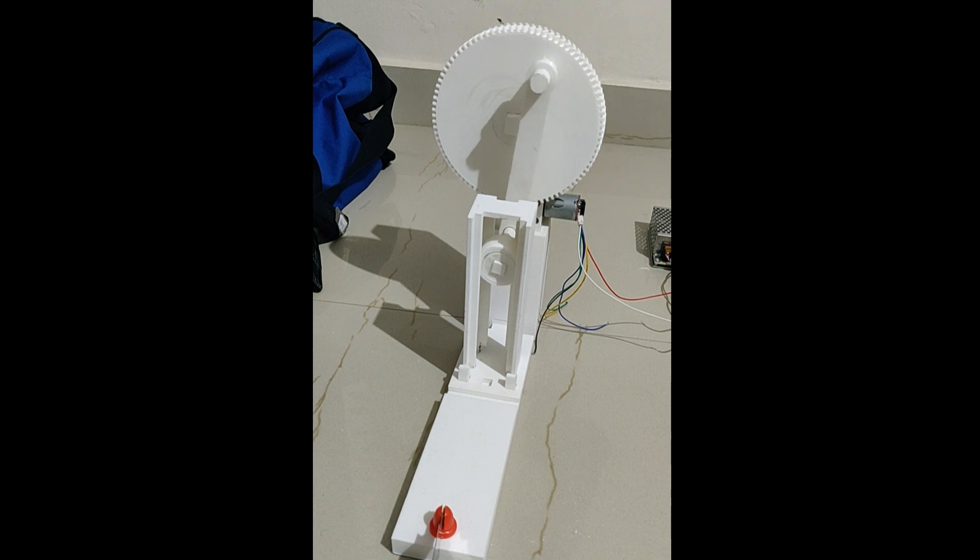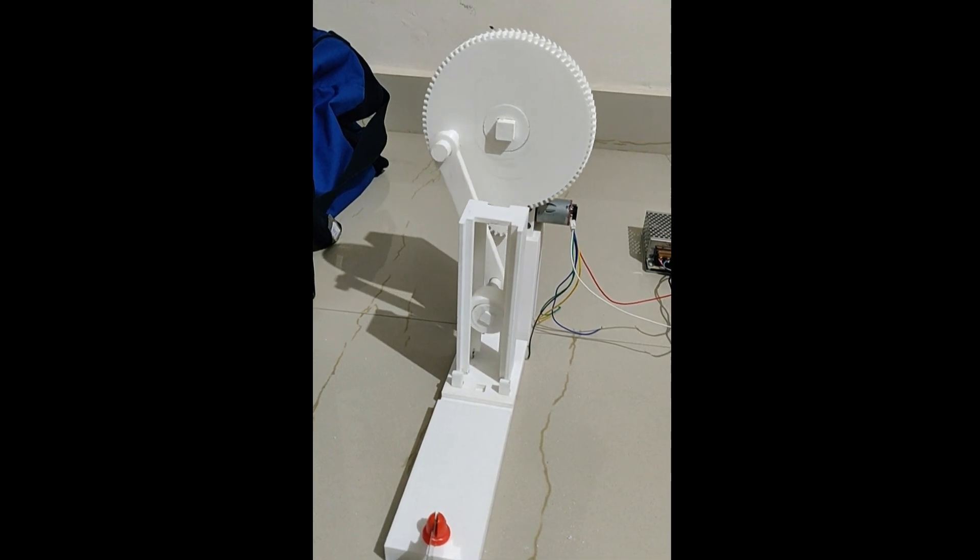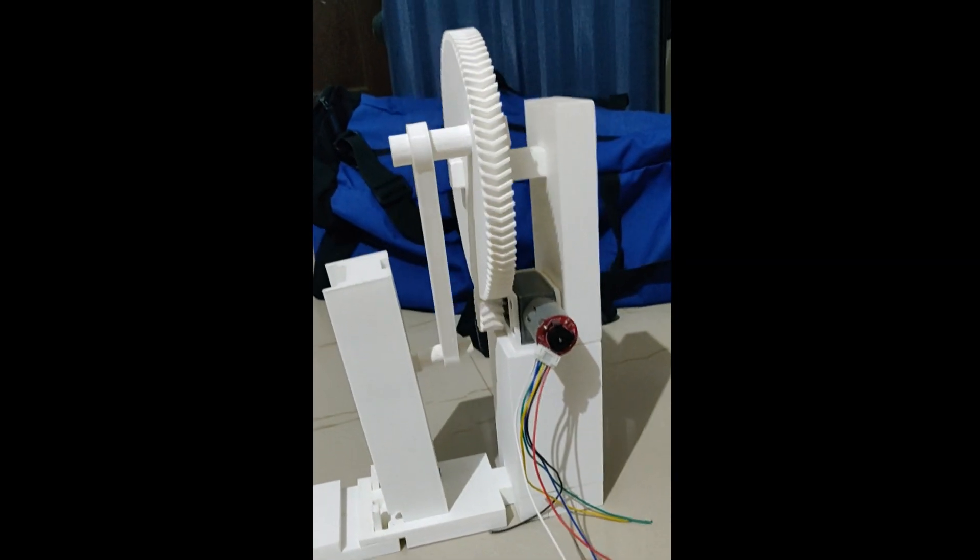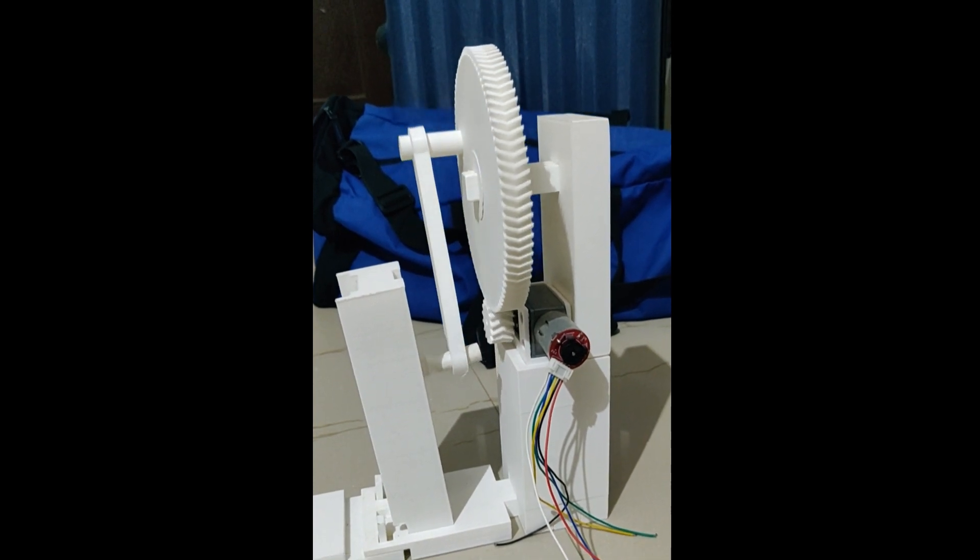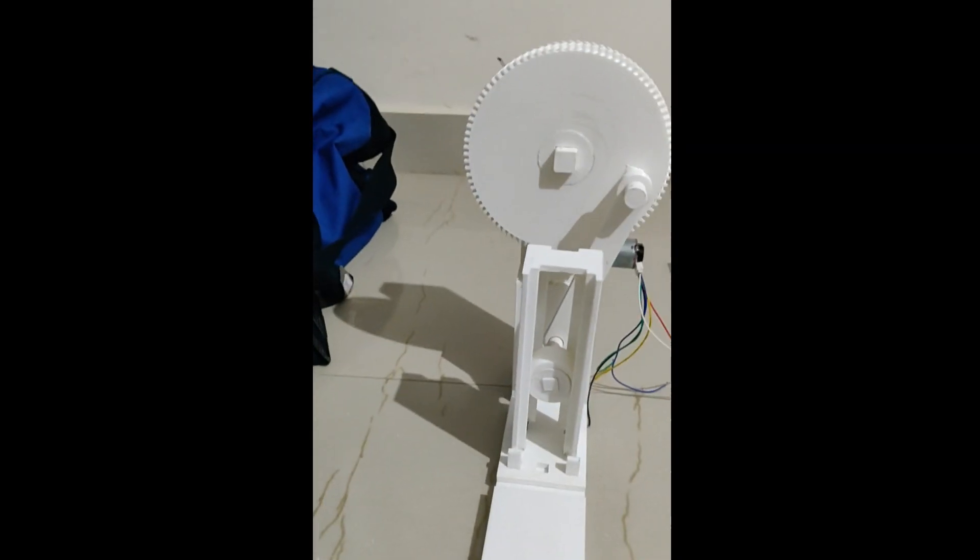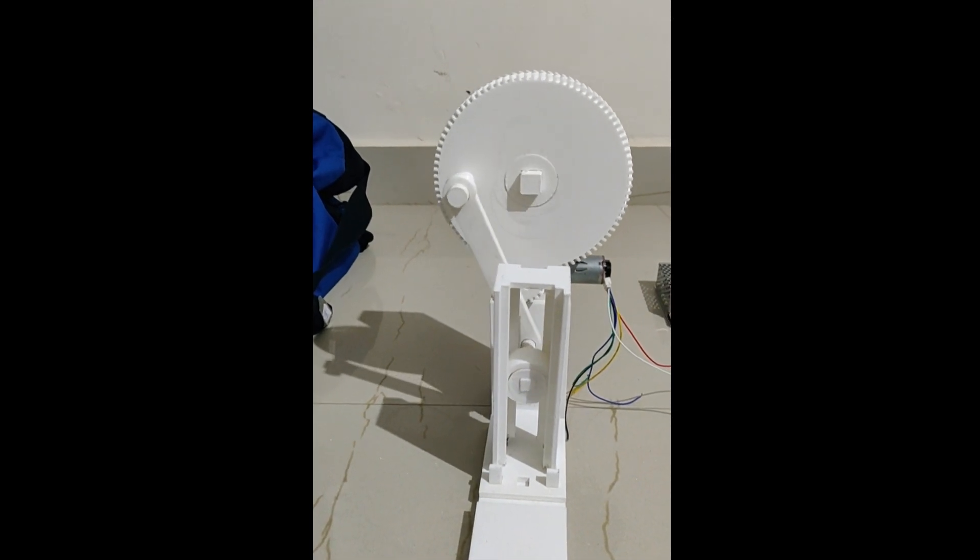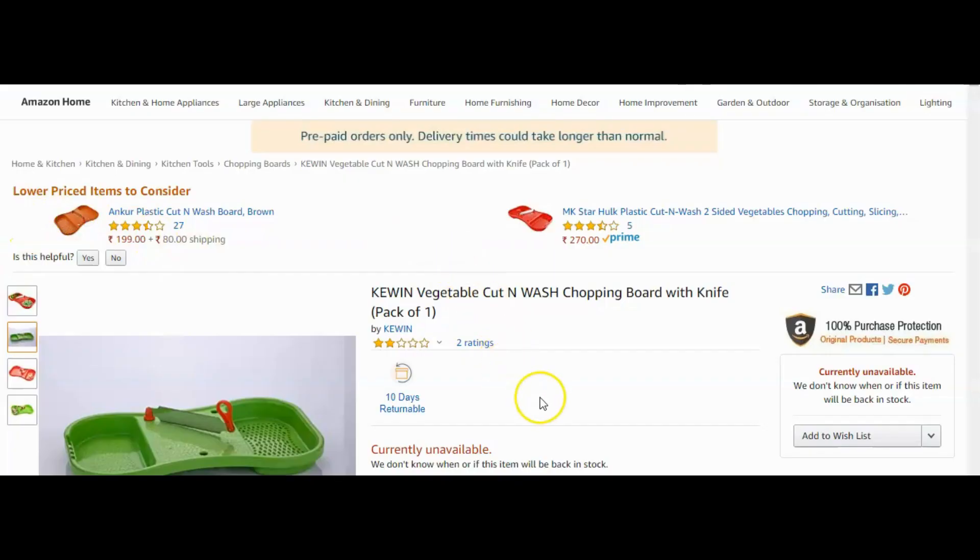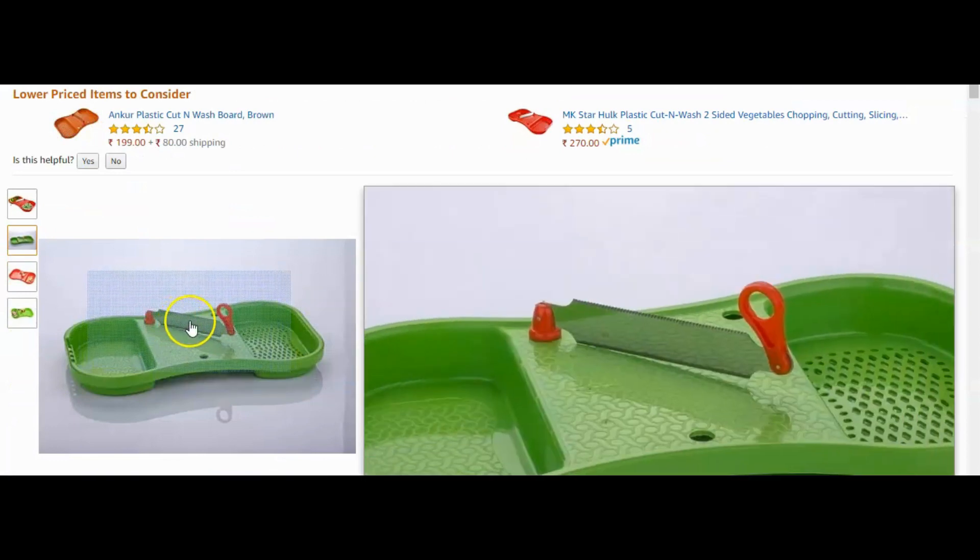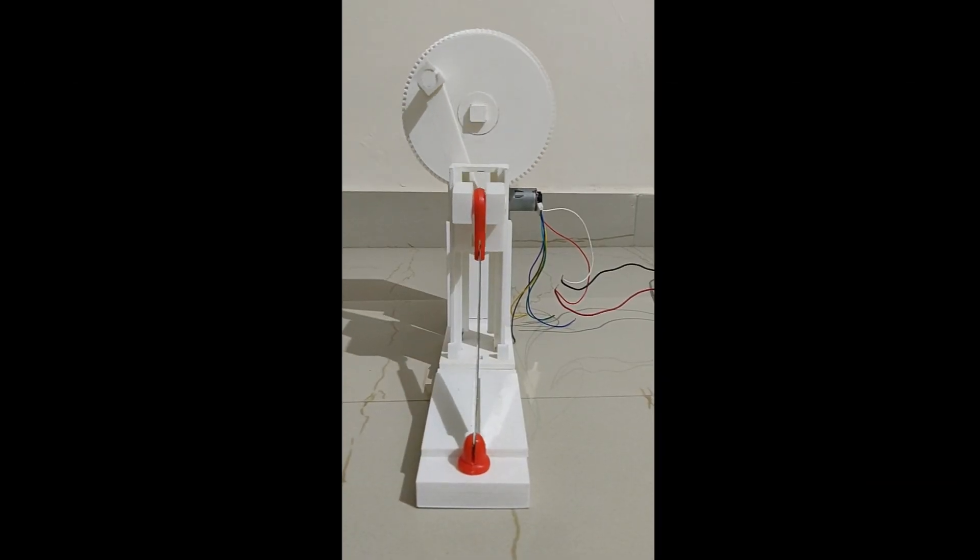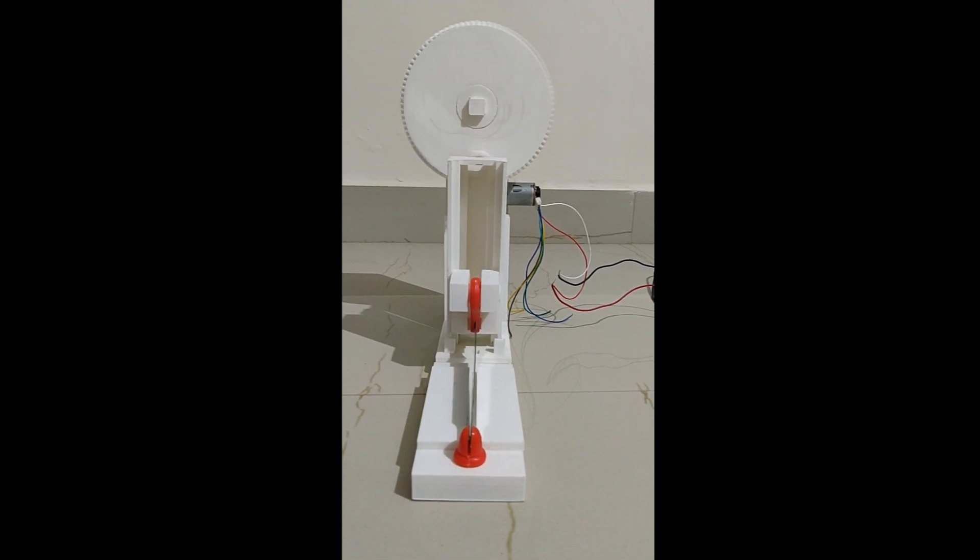So, this is how the vertical motion is achieved. I have got this chopping board to get the knife out of it and connected it to my design. Now, let's see how the chopper is working.